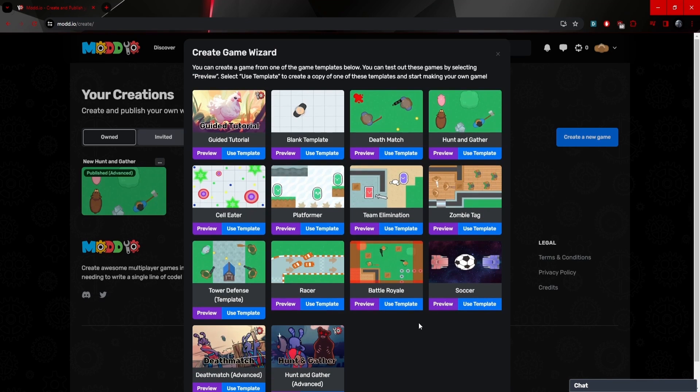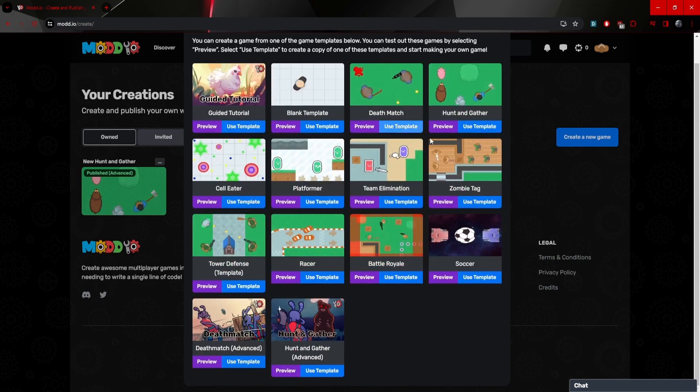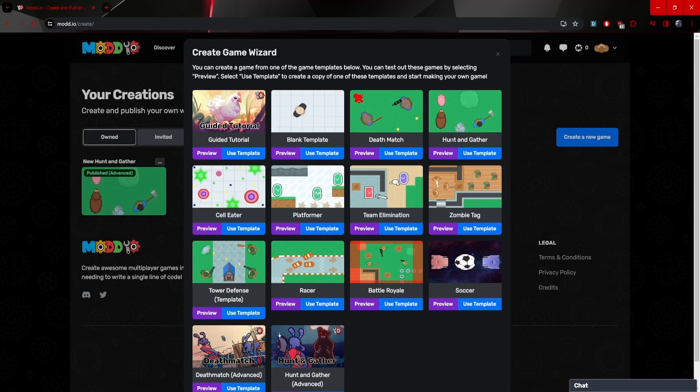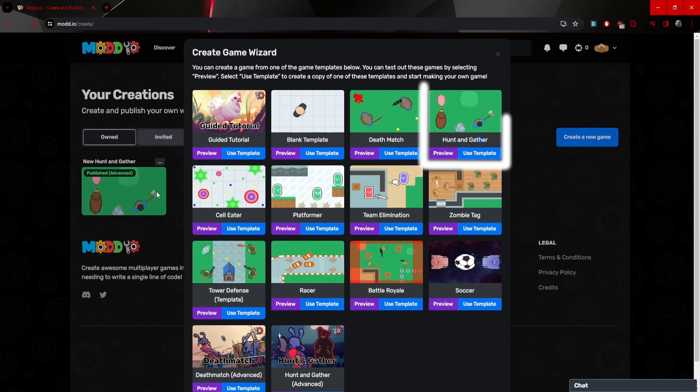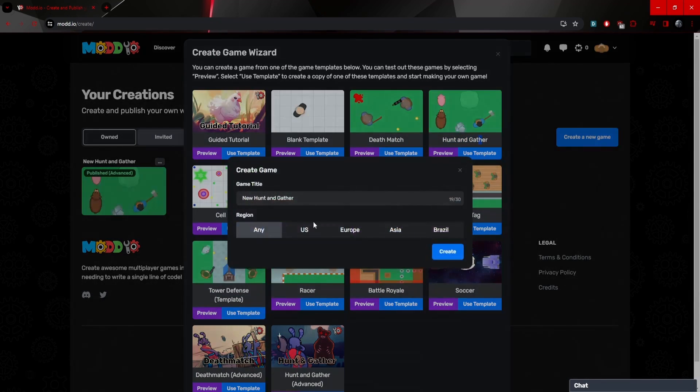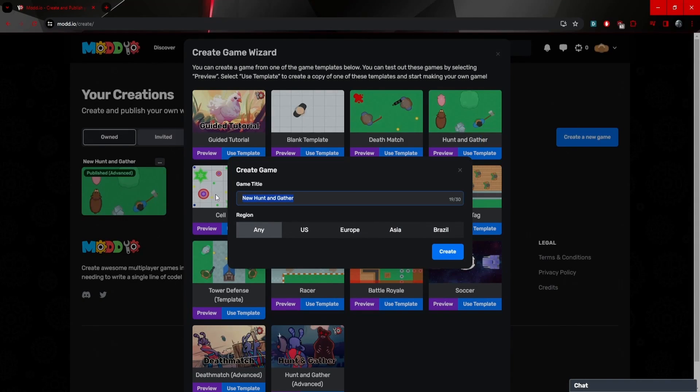Now you can pick one of these. It doesn't really matter at the moment, but I'm going to pick a really simple one, which is going to be the hunt and gather. It's going to be the same one that I've already used and tested. So if we use this template, we can give it a game title